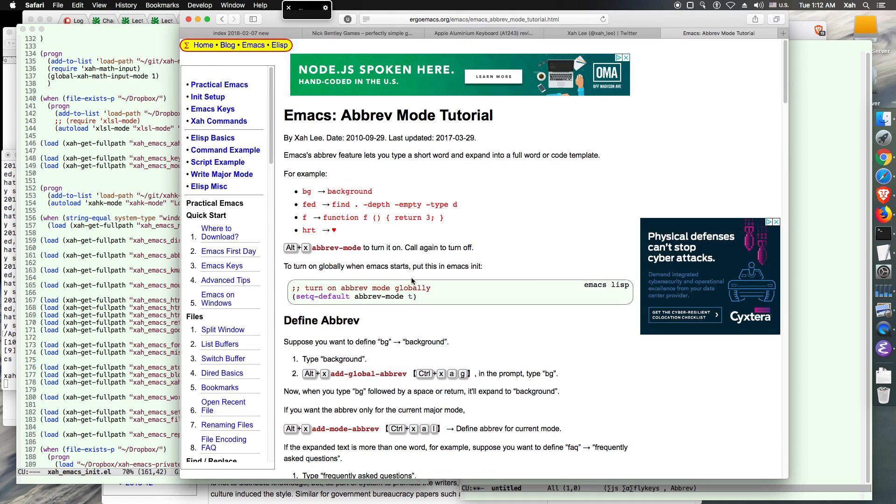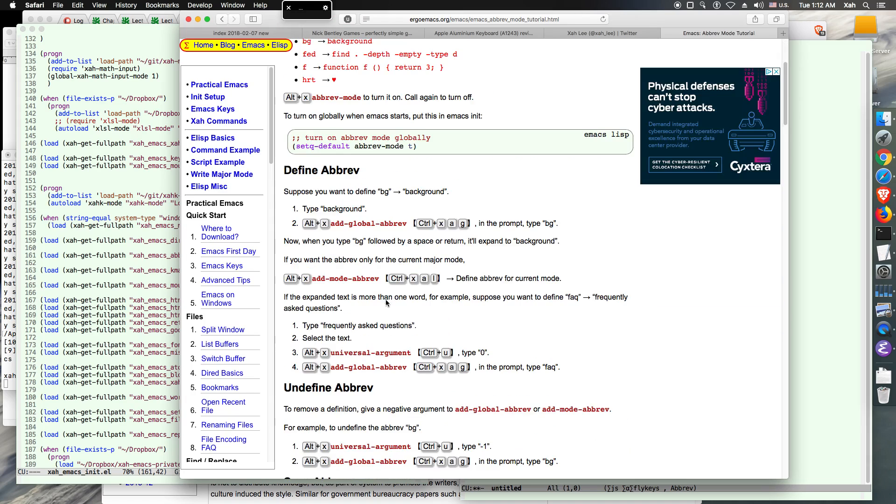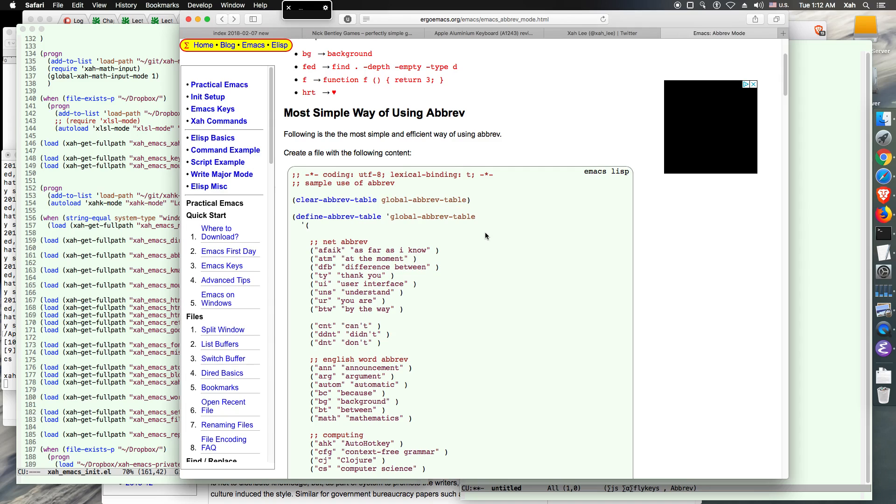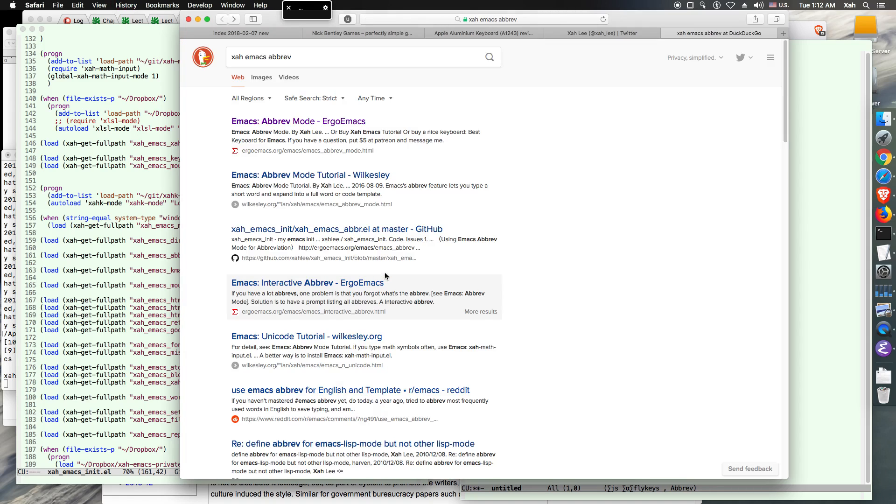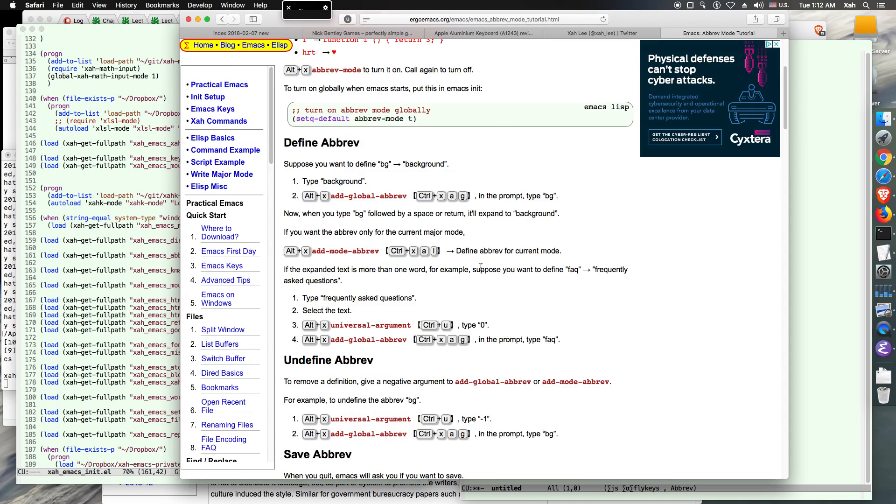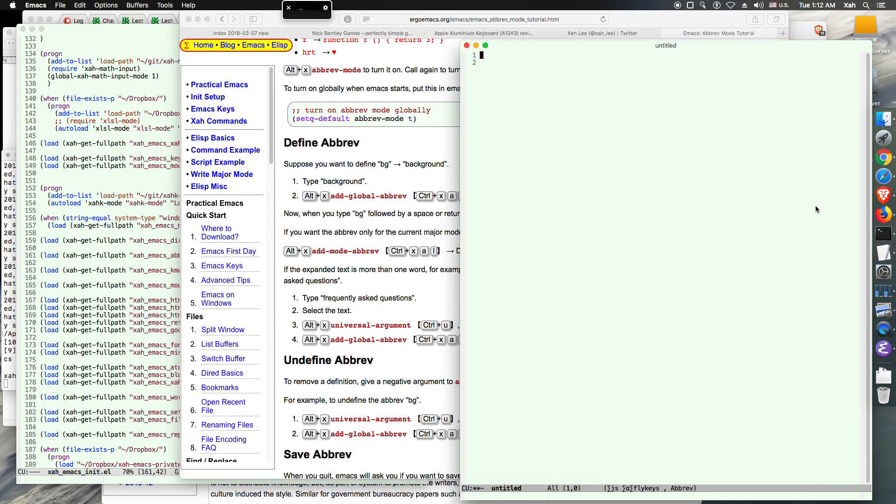The more official way. And I find that the Emacs Lisp way is much simpler and easier, but you know, you might prefer the other way. So that's it for this tutorial. Thank you for watching.